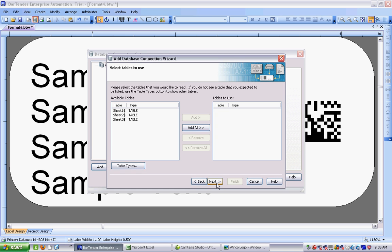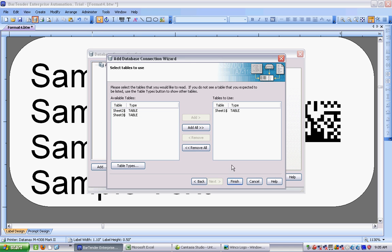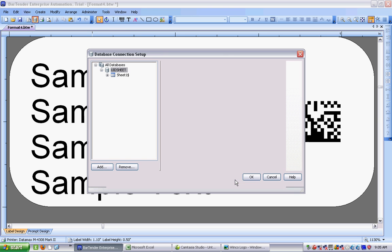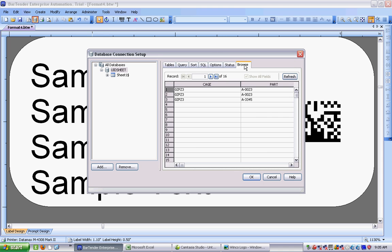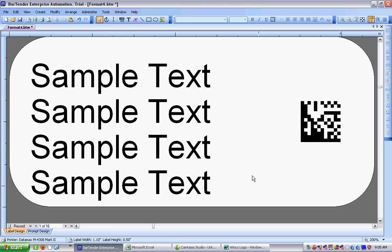So we're going to Next, and I just choose which of the tables. My Excel produces these three tabs by default, and I'm just choosing the first one of those. I click on Finish, and if I want to see what's in my spreadsheet, I can click on Browse, and there's my information. So that's looking good.